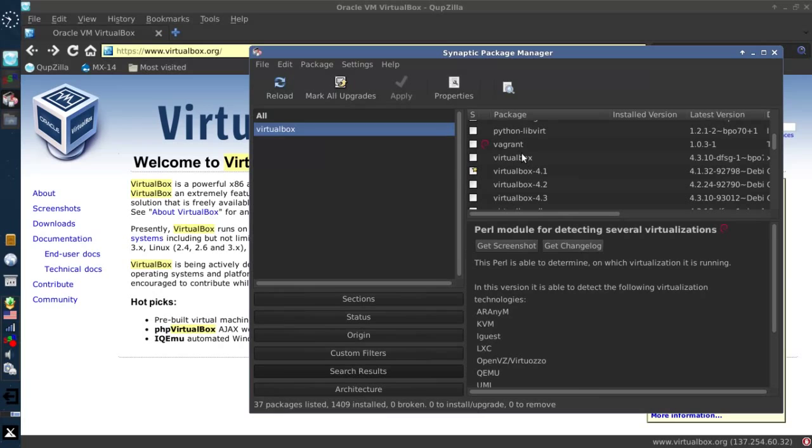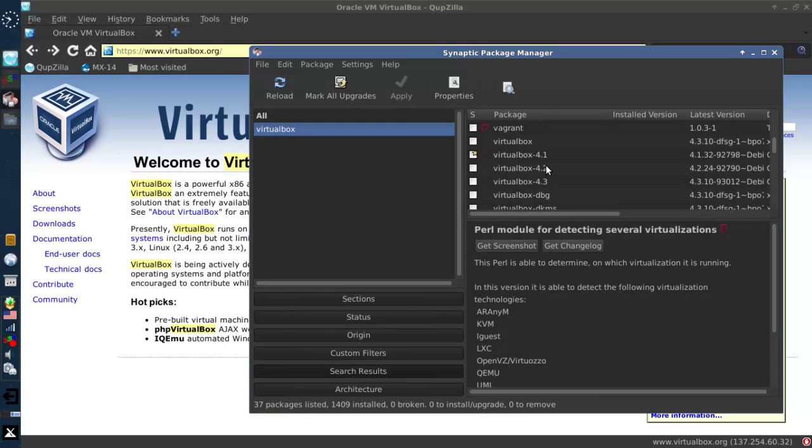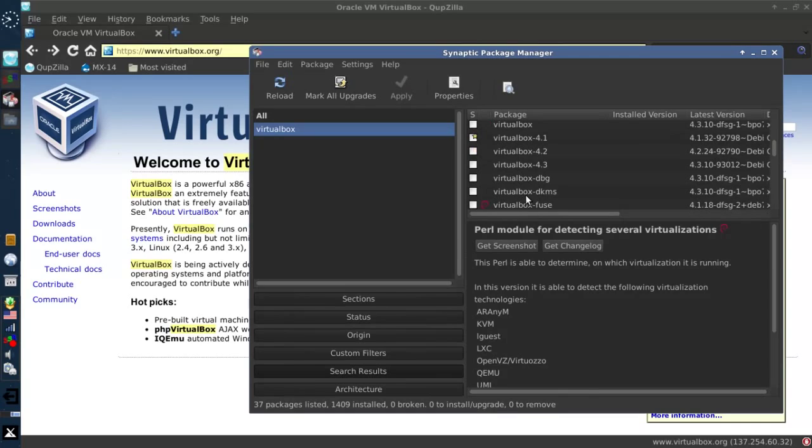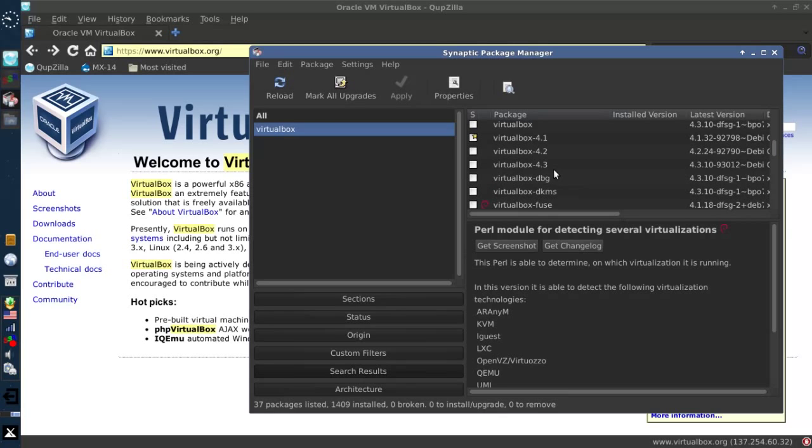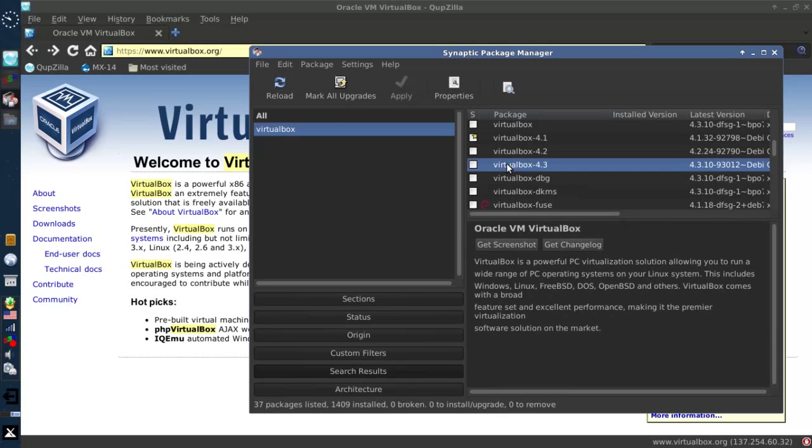You'll get a list of all the VirtualBox packages. Now what you want is not VirtualBox or VirtualBox DBG or DKMS or Fuse or any of these things. These are Debian hosted systems. You want either 4.2 or 4.3. These are the versions hosted by Oracle.